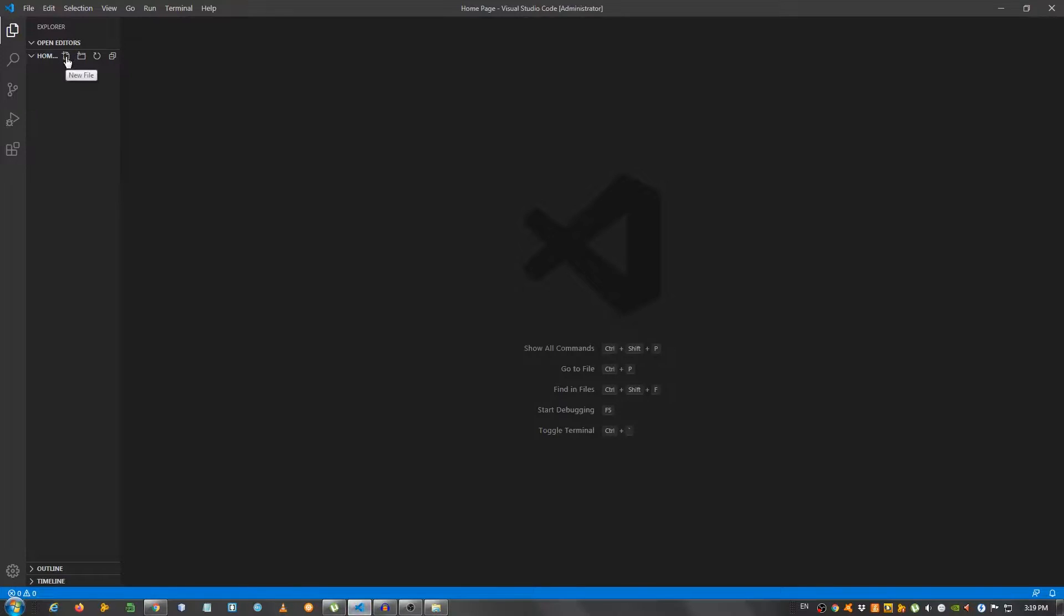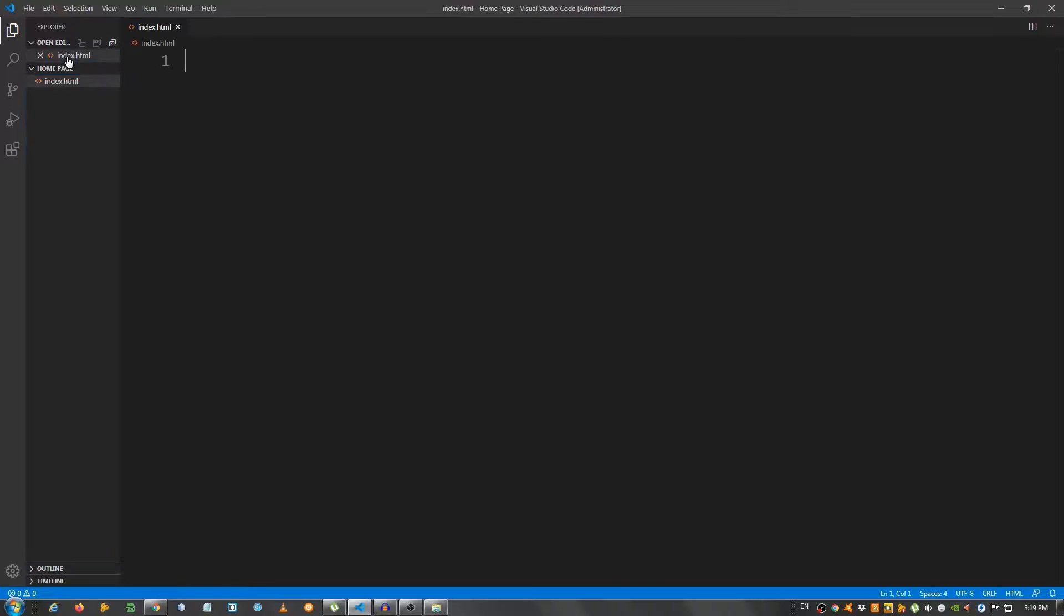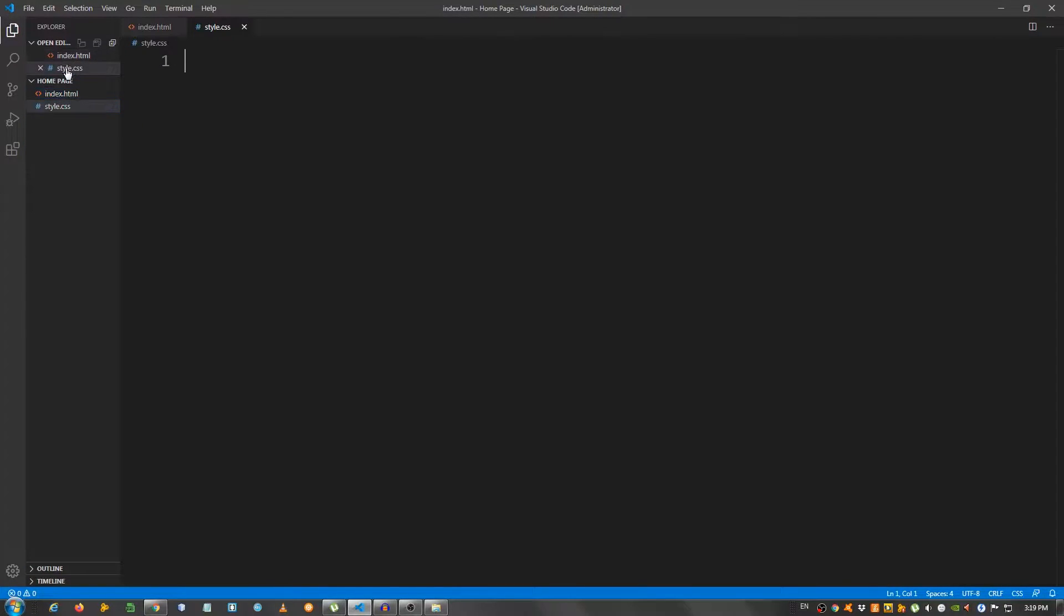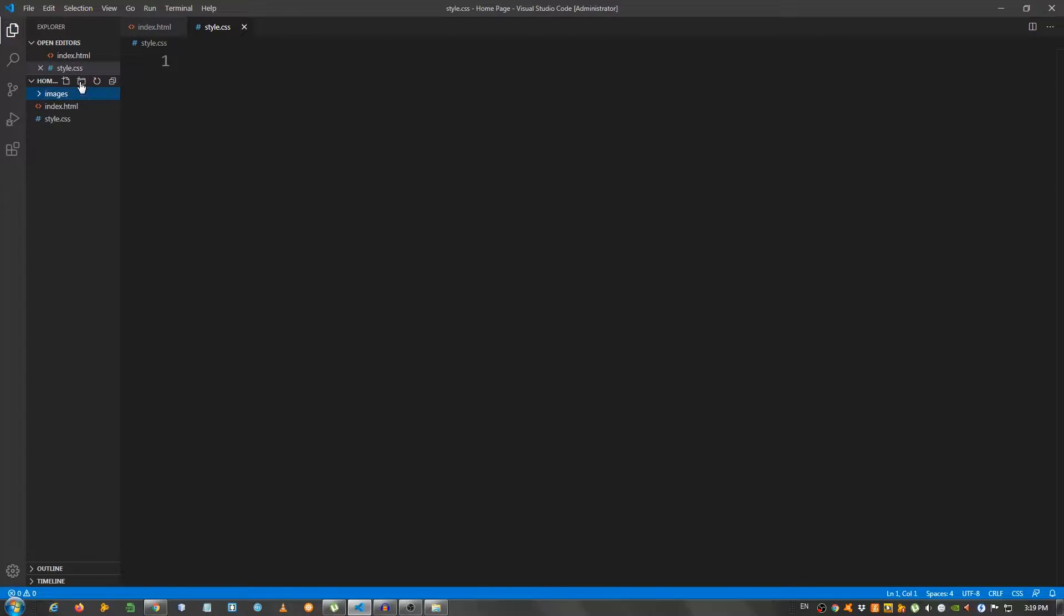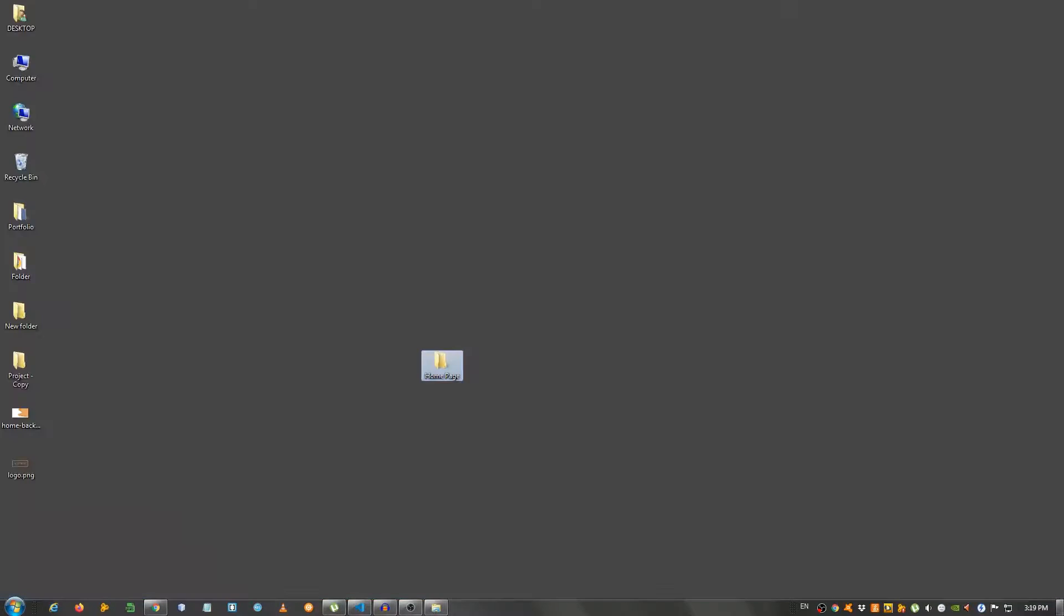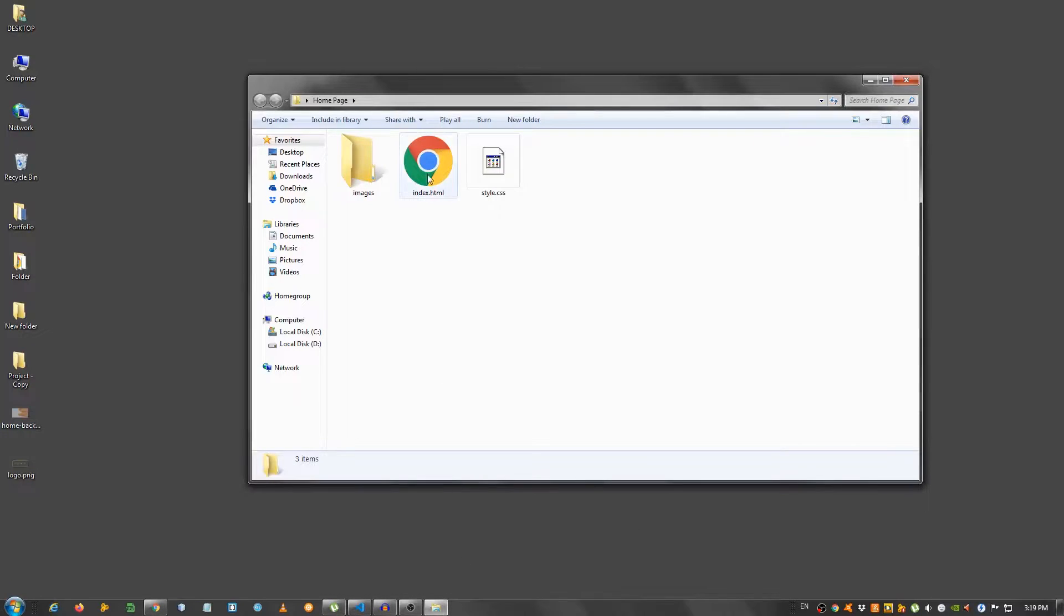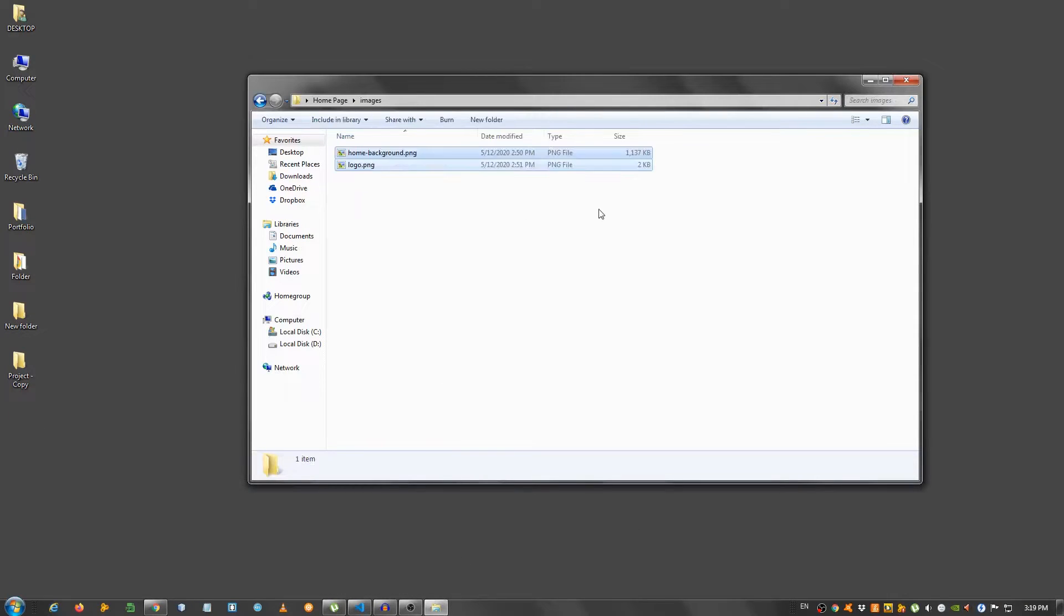I'm going to create an index.html file, a style.css, and a folder called images. Now, I'm going to grab these and paste them right here.